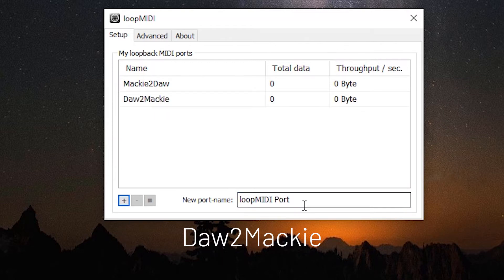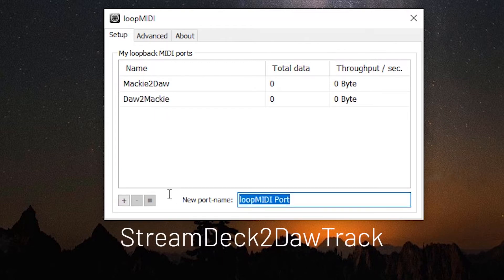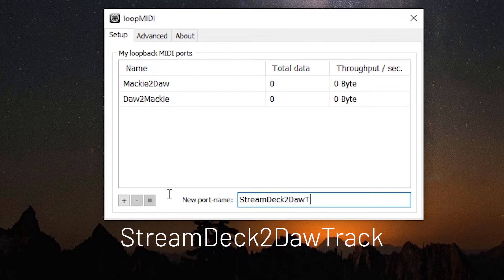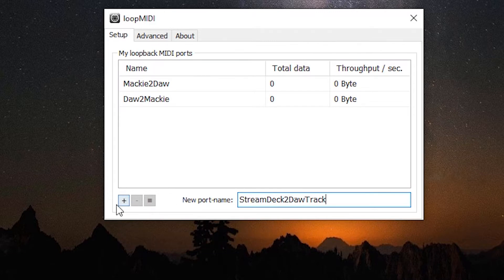Now we're going to add another. This will be stream deck to DAW track. Once again, being aware of the case sensitivity. Hit the plus sign.